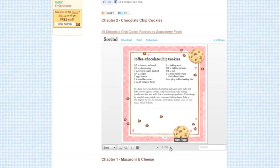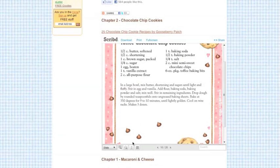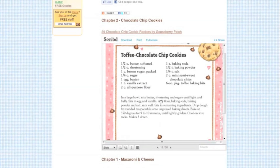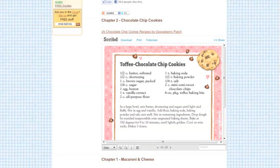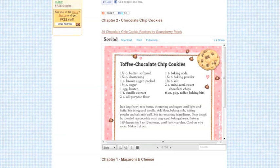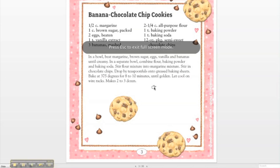You can even zoom in to see them more clearly. If you'd like to see each recipe in a larger format, click on the full screen link.